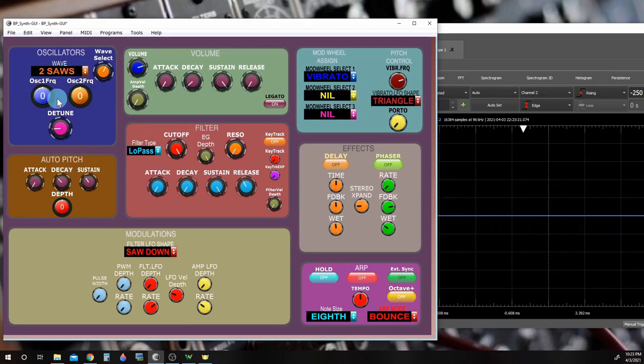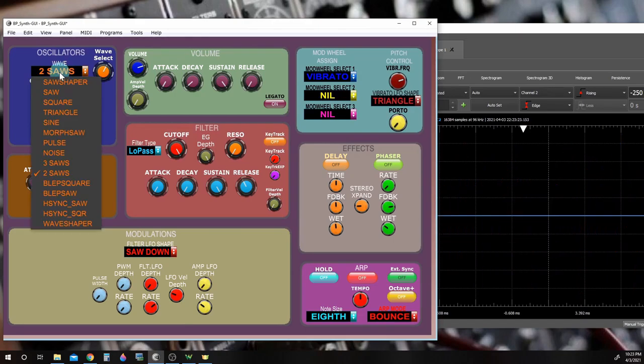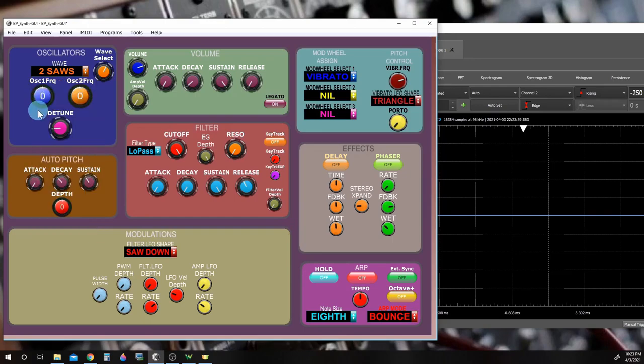Additionally, one of the saw waves in these multi-oscillator voices can be separately detuned by as much as one octave using a coarse tuning control for a sub-oscillator effect.